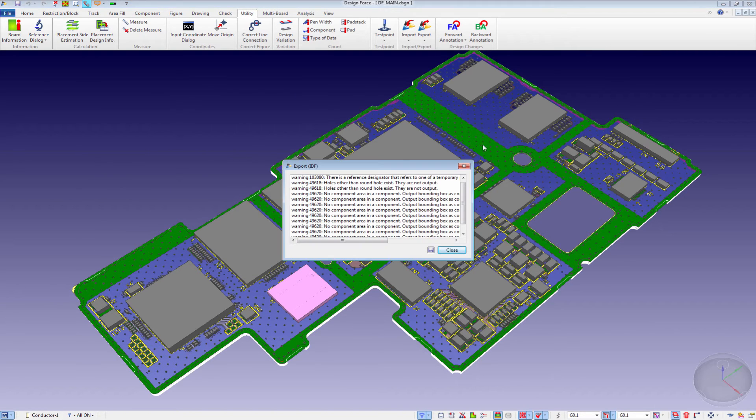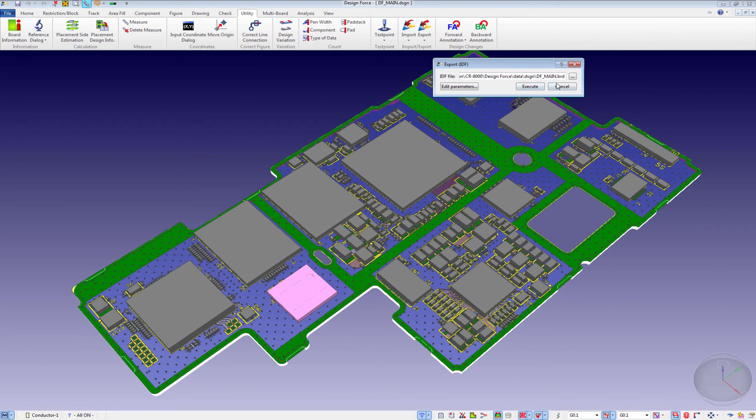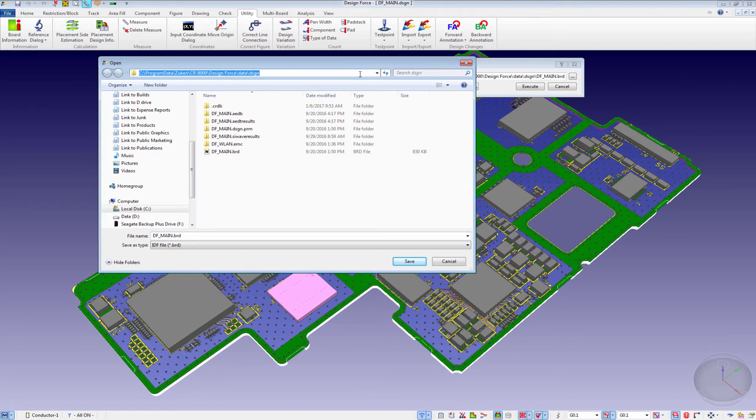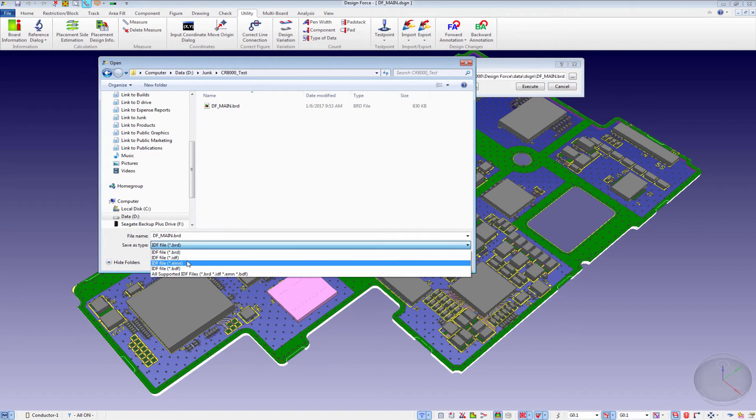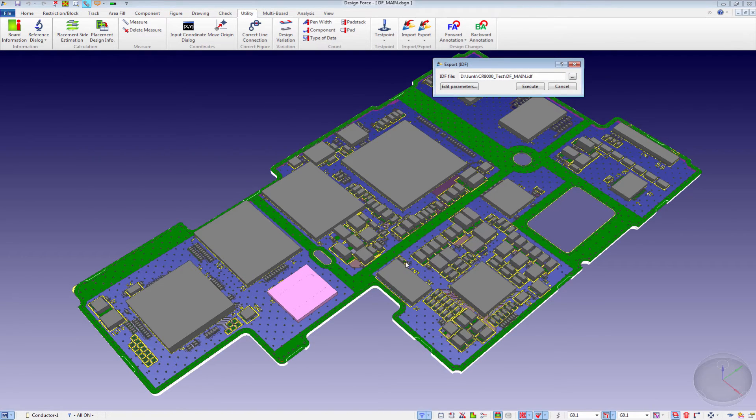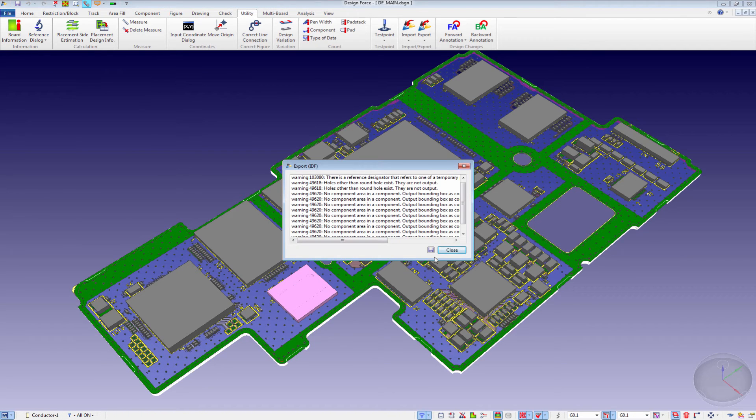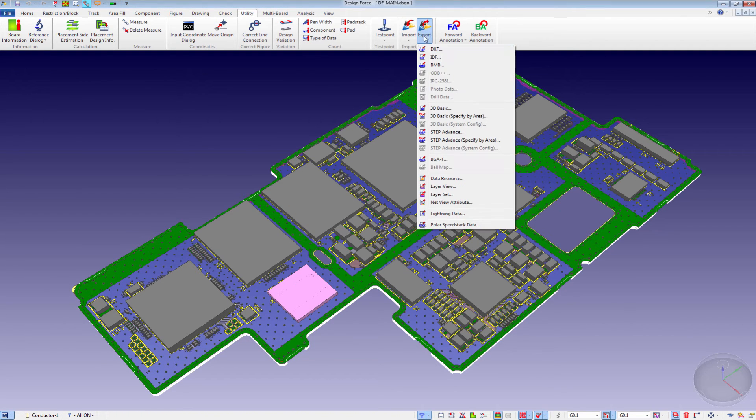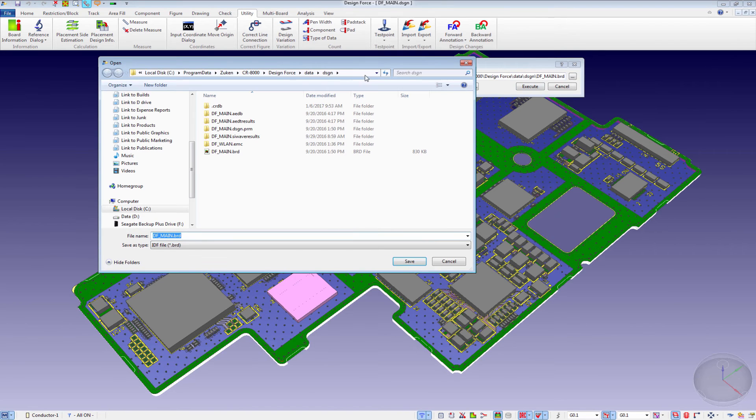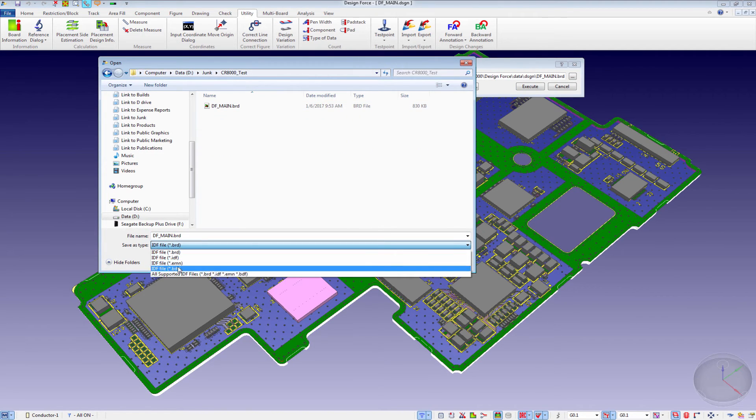It shows you if there are any concerns and warnings. Additionally, I want to export out the IDF data explicitly and the BDF data explicitly. Again, the warnings, and finally, we're going to explicitly export out the BDF data.